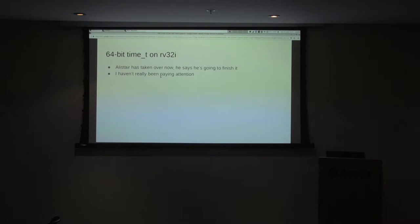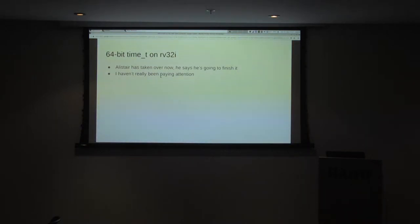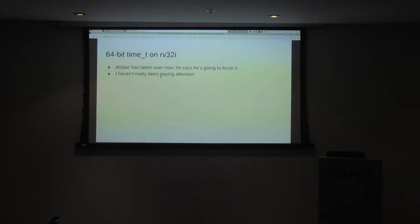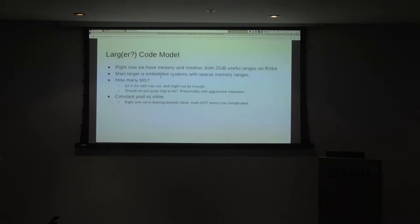64-bit: Alistair says he's going to finish it — he's pretty adamant about that. So with any luck, we will get it done. I think nominally targeting the next GCC release, as we've been doing for the last few years. This time for real, hopefully. I don't know if anyone has anything specific to talk about — okay, cool.